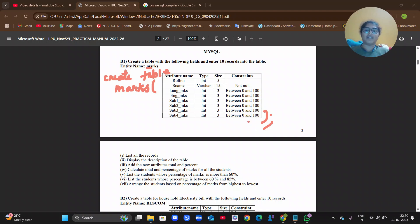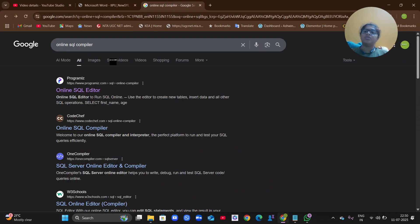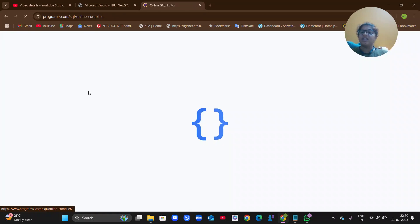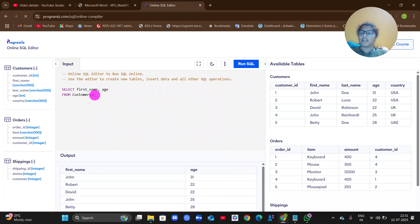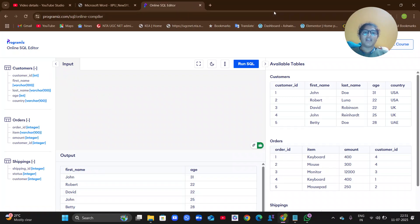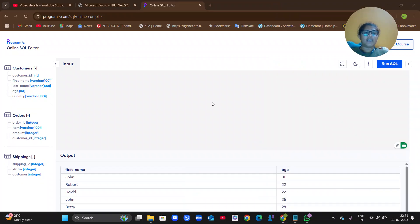Let me execute this and show you. I don't have any software, so I'm going to use an online compiler. Whatever SQL software they are using in your college, use that — the commands will be the same. I'll delete all these things and execute the first command.